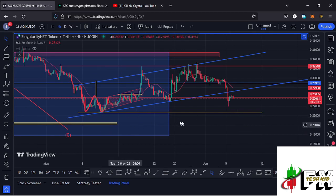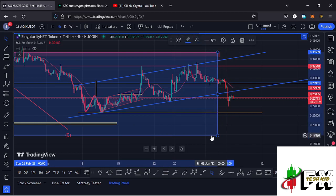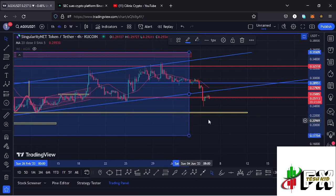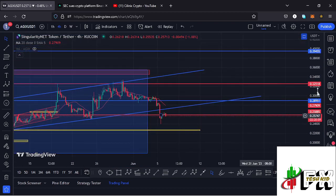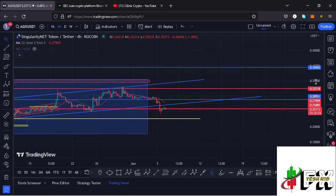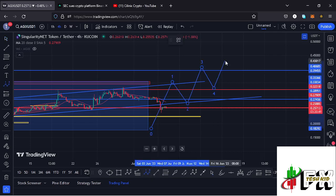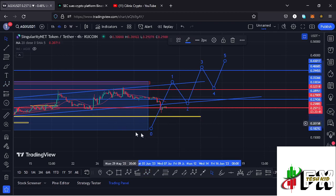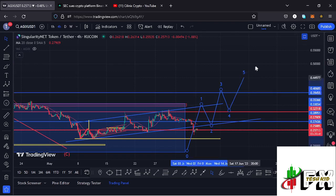If by any chance we lose that key area of support, I'll be expecting AGX to fully maximize this blue target area and maybe retrace to around the $0.1782 mark to give us the low for that second wave. Once the dust settles with the news about the suing of Binance by the United States Securities Exchange, we can expect to see a five-wave structure to the upside, fully confirming the low for wave two is in and the start of an impulsive move in the formation of wave three to the upper side.